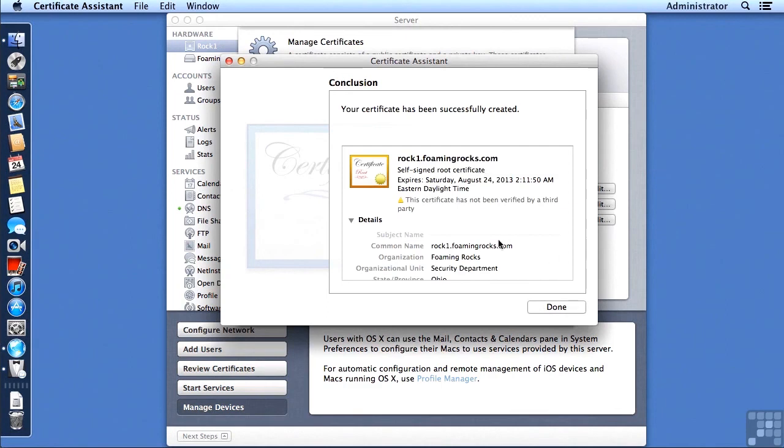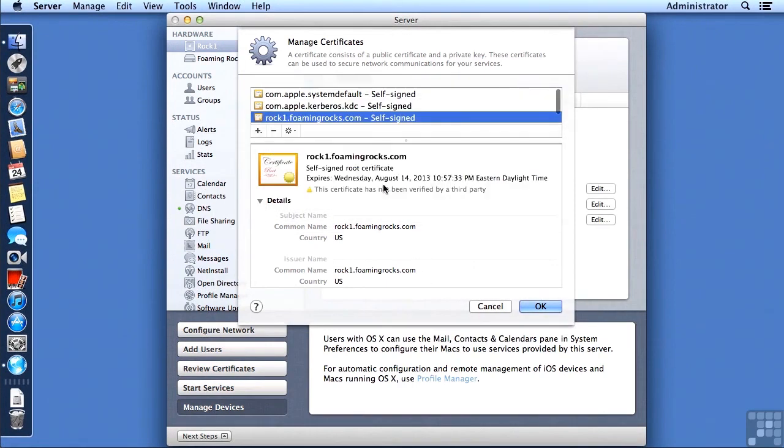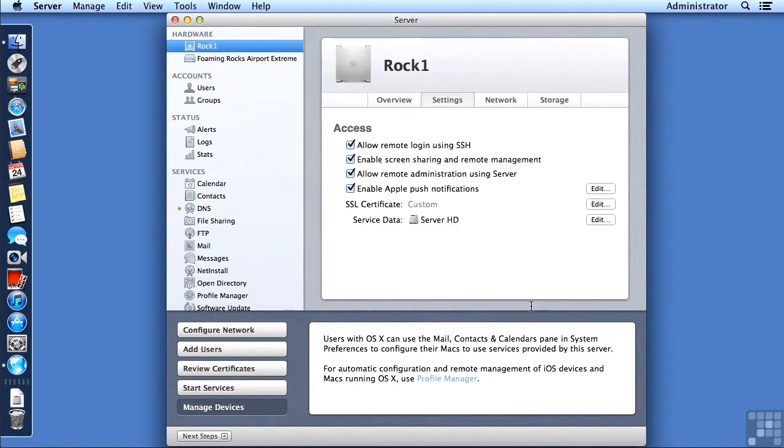Now, it does still warn us that this certificate has not been verified by a third party. That's okay. I'm going to say Done, and now we're being asked if we want to store this in our keychain, and I want to always allow access to it. So we are done there.